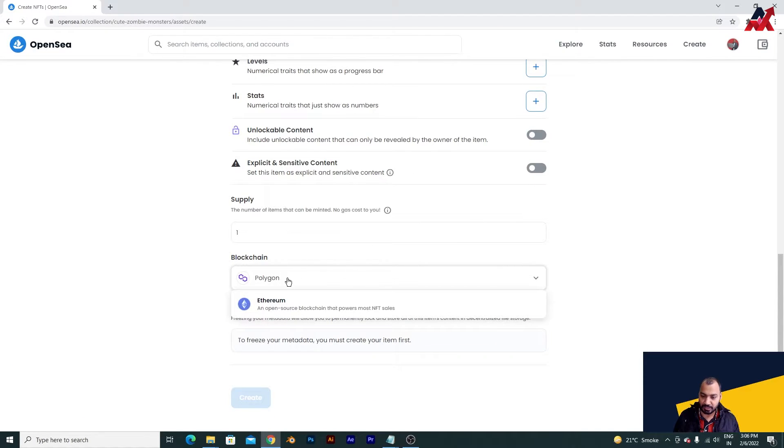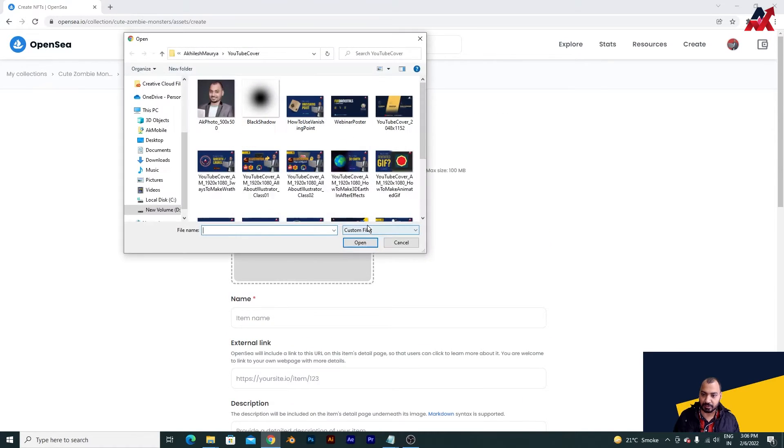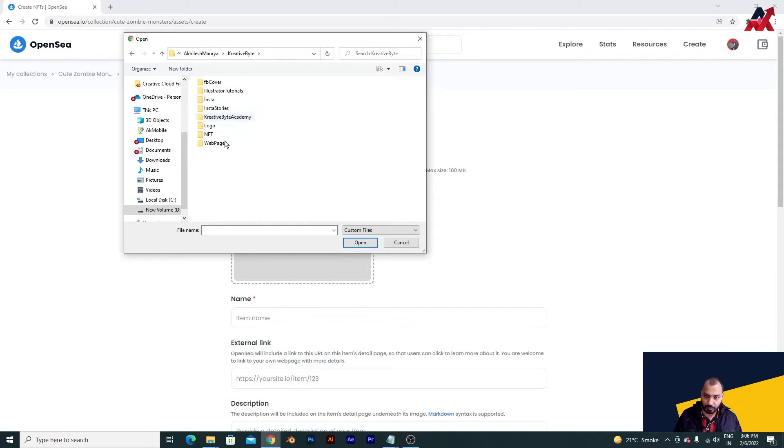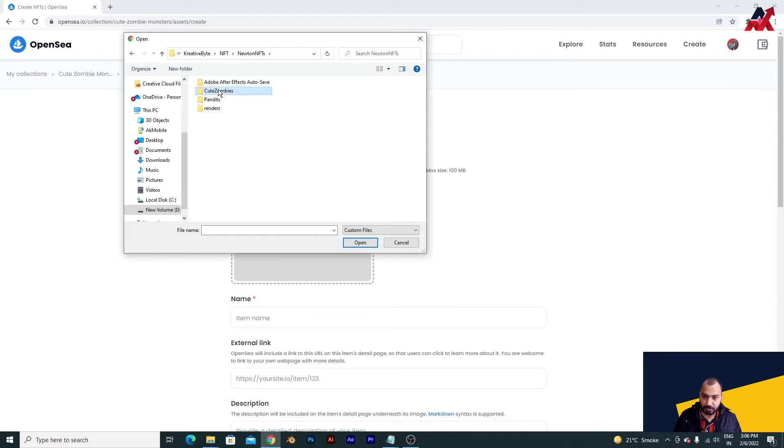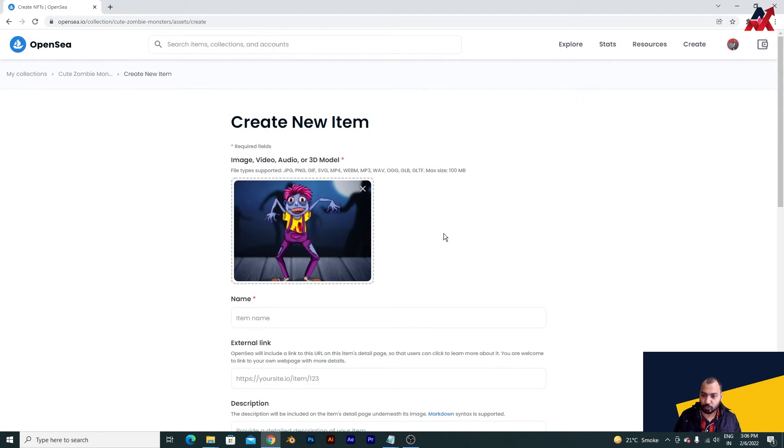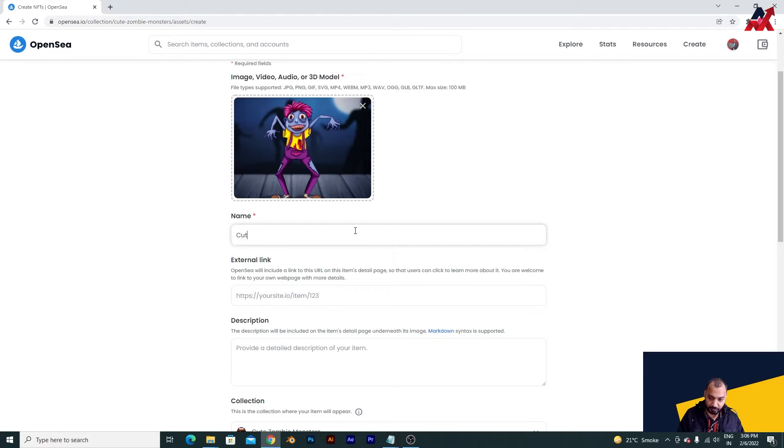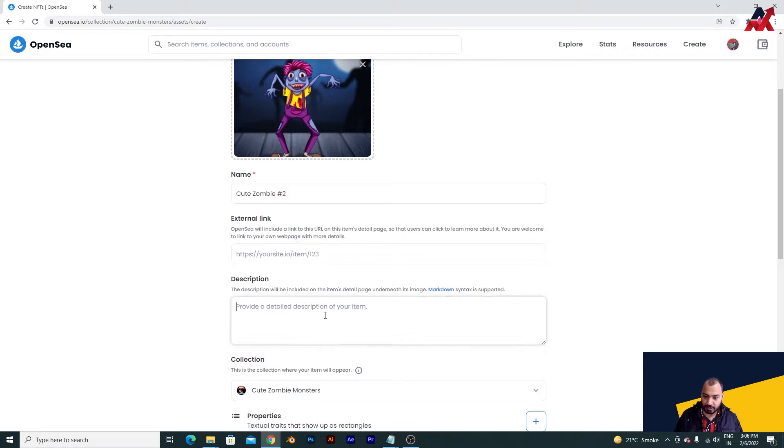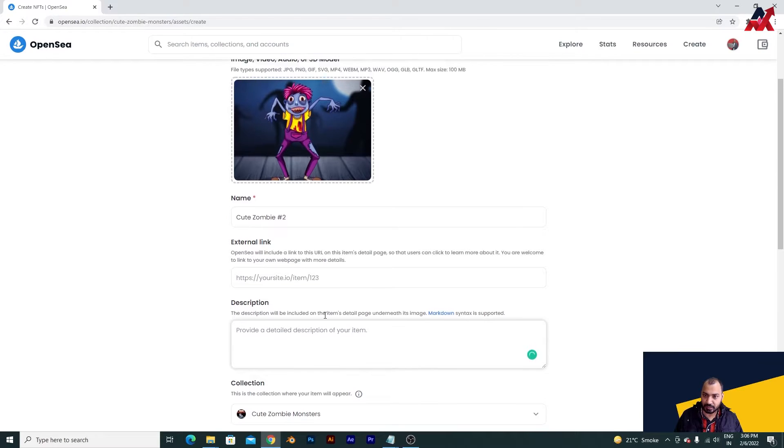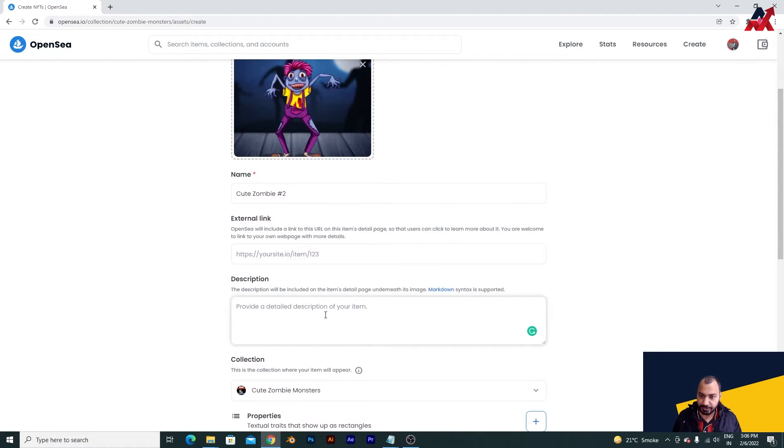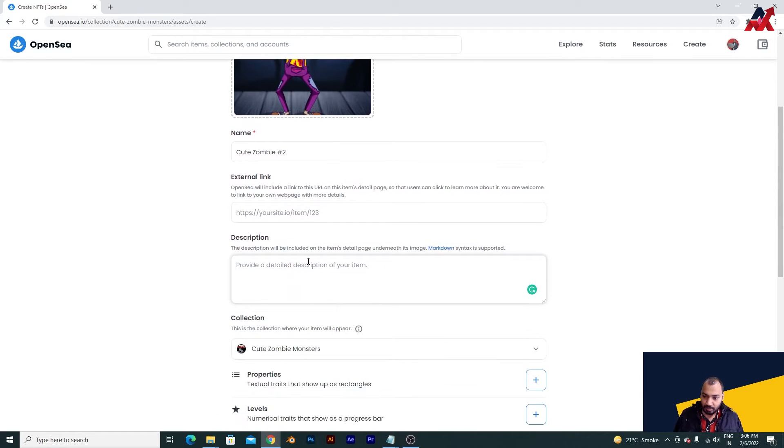As you can see, polygon is already connected like this. I will have to locate to my NFT in cute zombies - I am going to upload this, this is just for educational purposes guys. I am putting cute zombie as step two. External link - there's nothing, so we need to check what is there. Description you can put according to your preference.